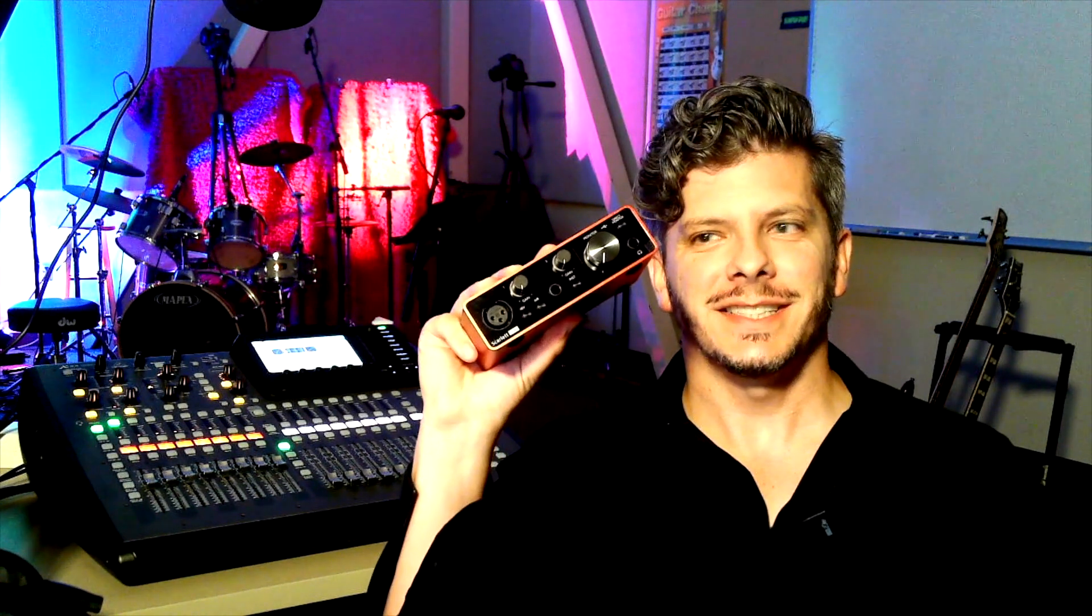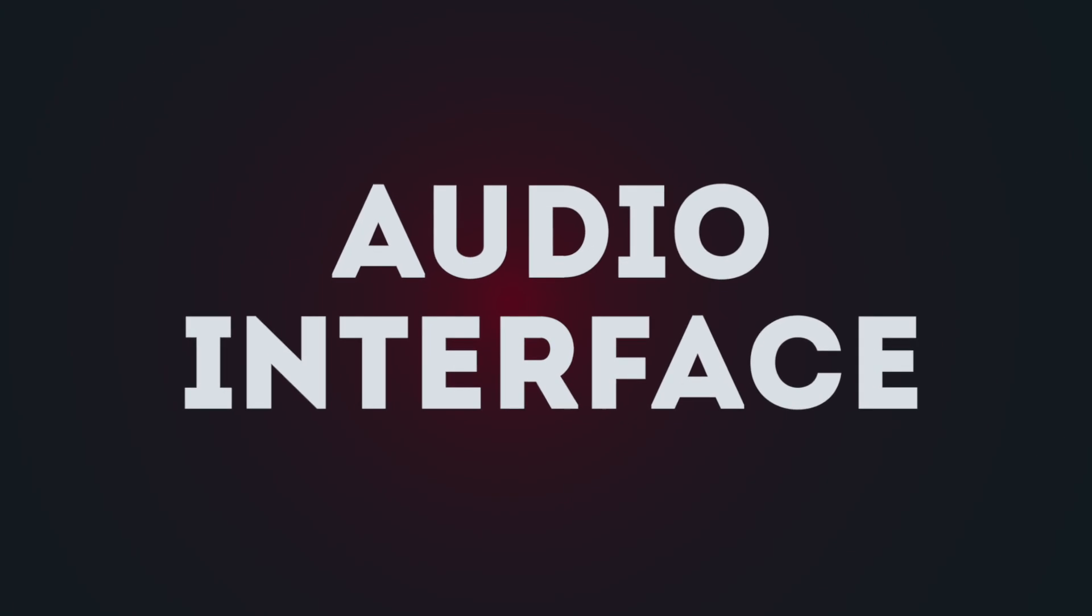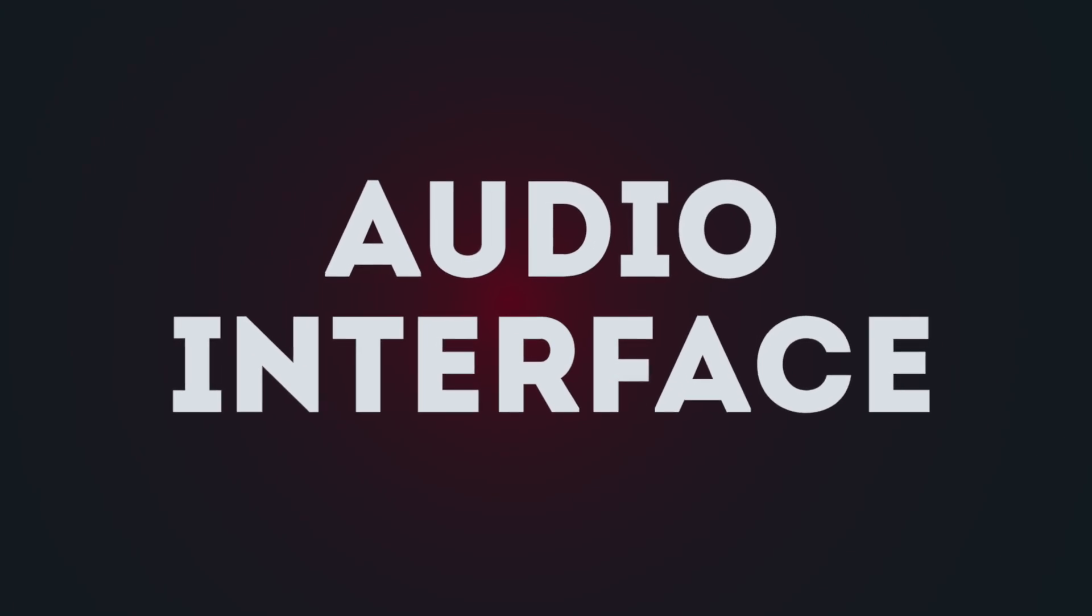So today I'm going to teach you how to use this. Okay, so the first question is what is an audio interface? An audio interface is a way to connect your instrument or microphone to a computer.